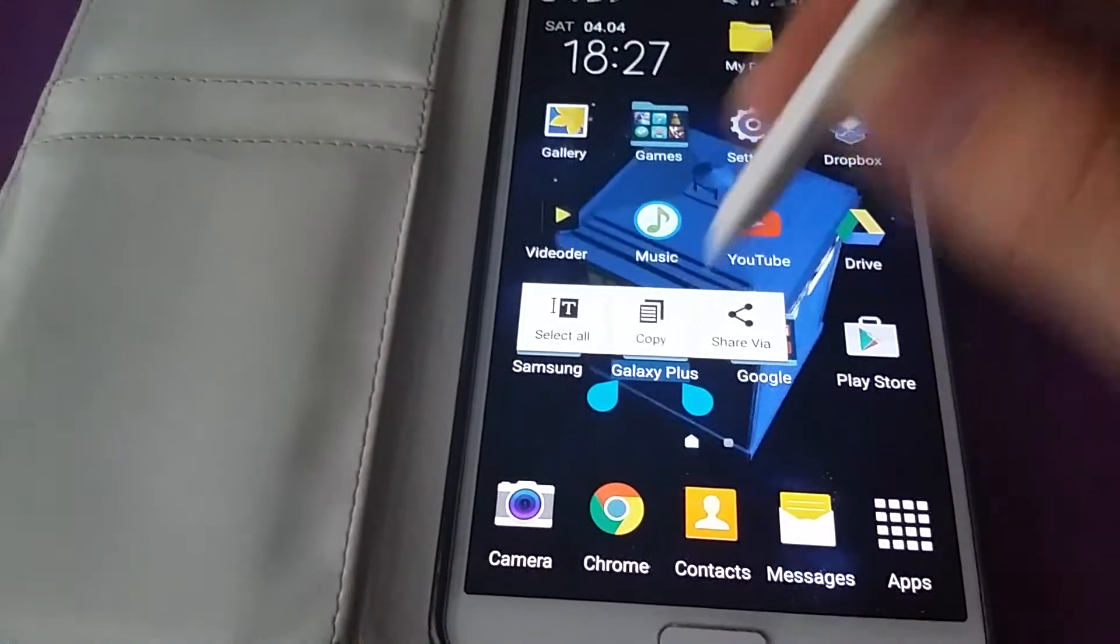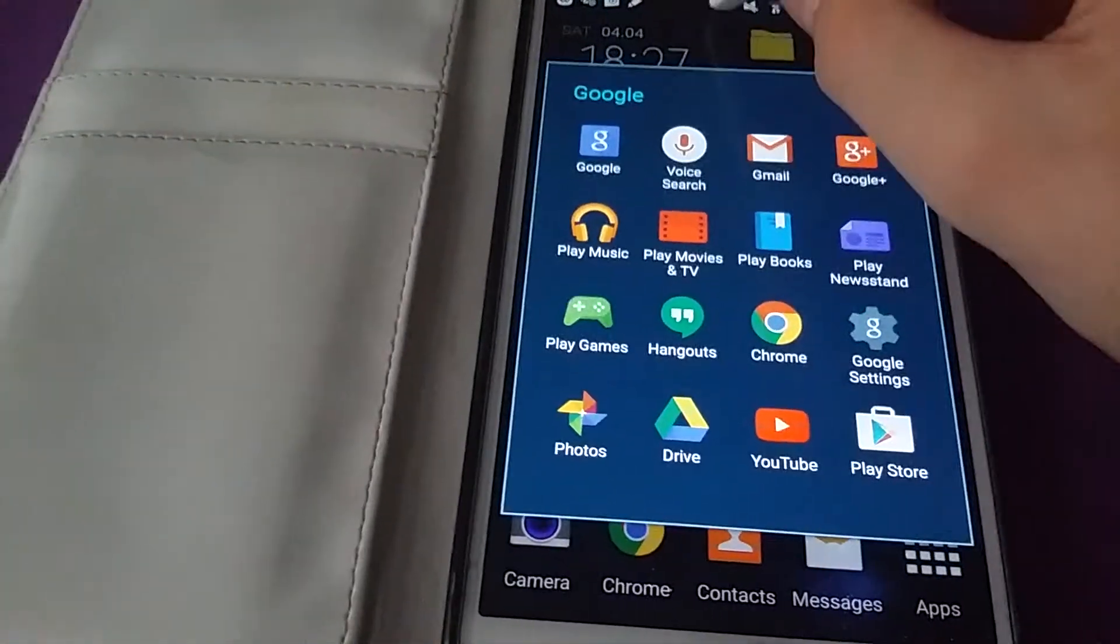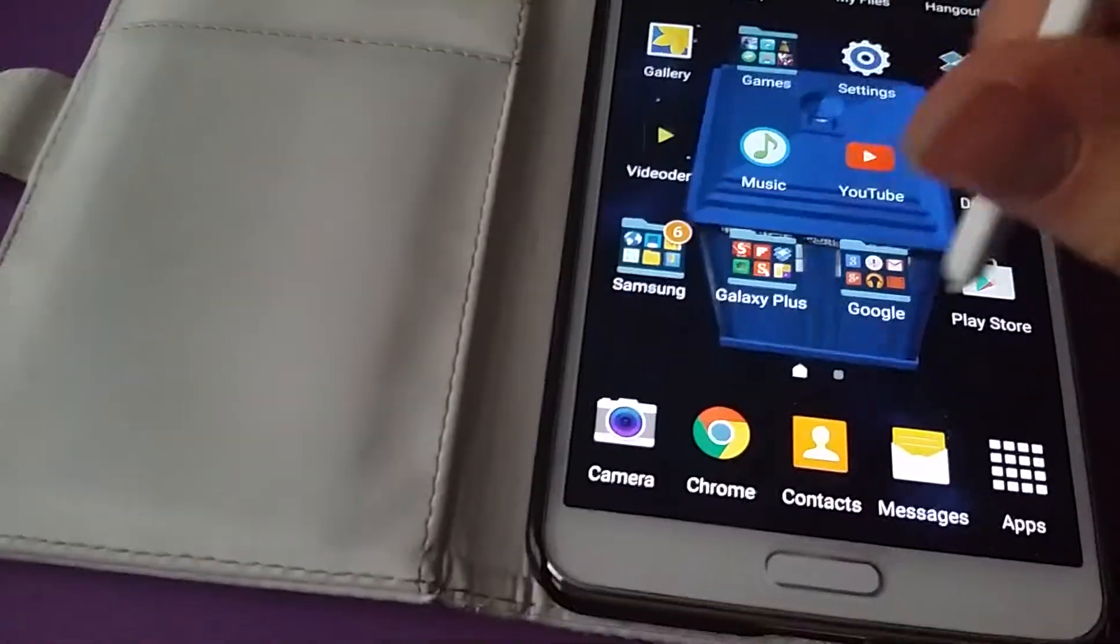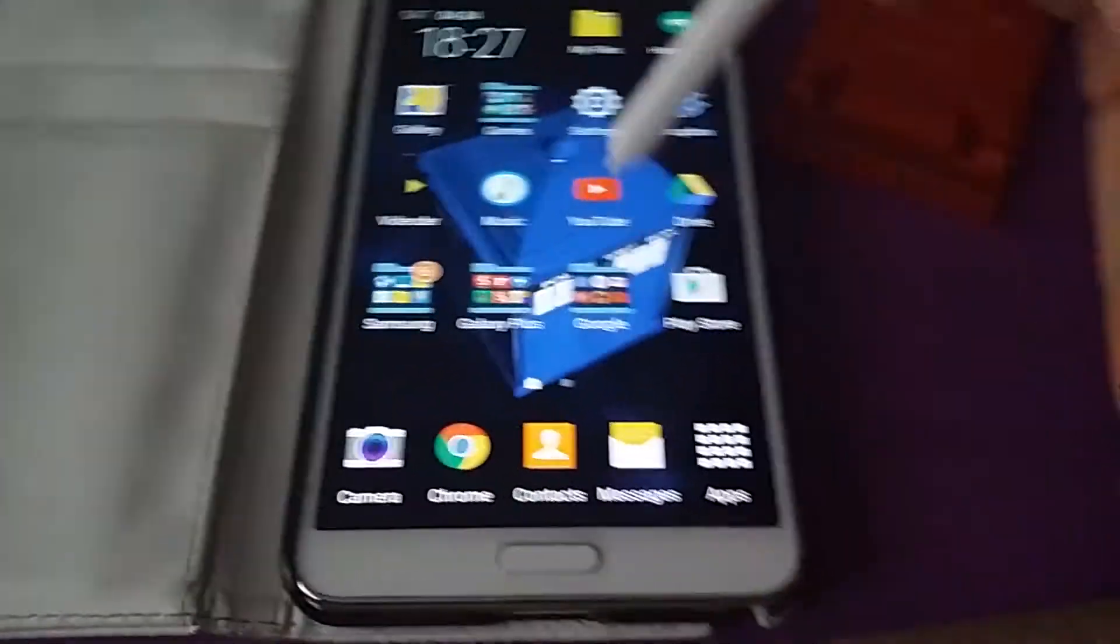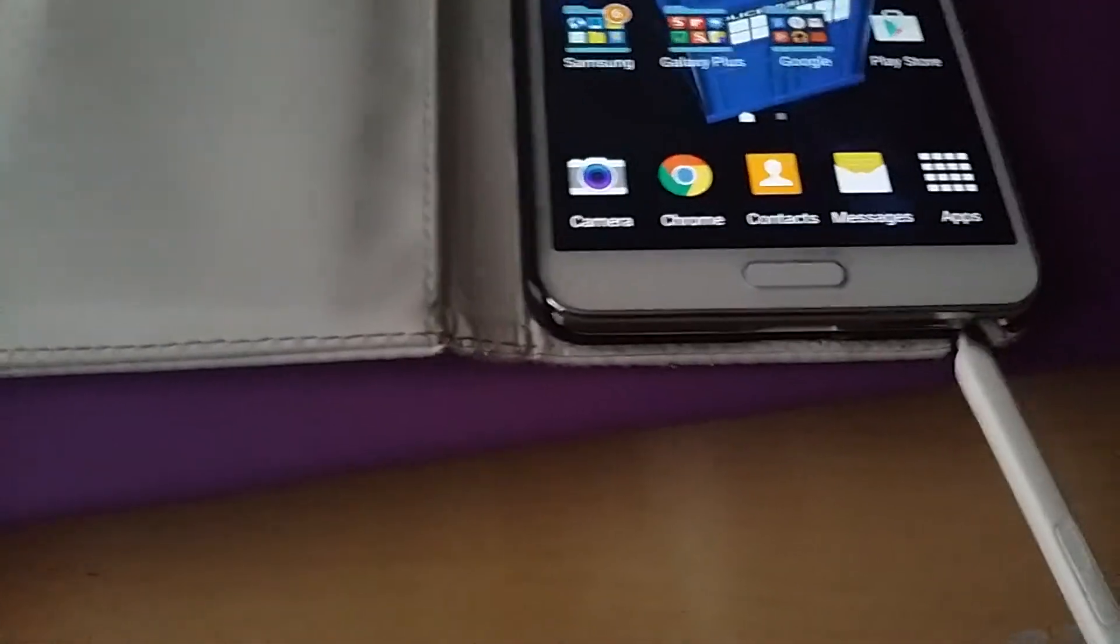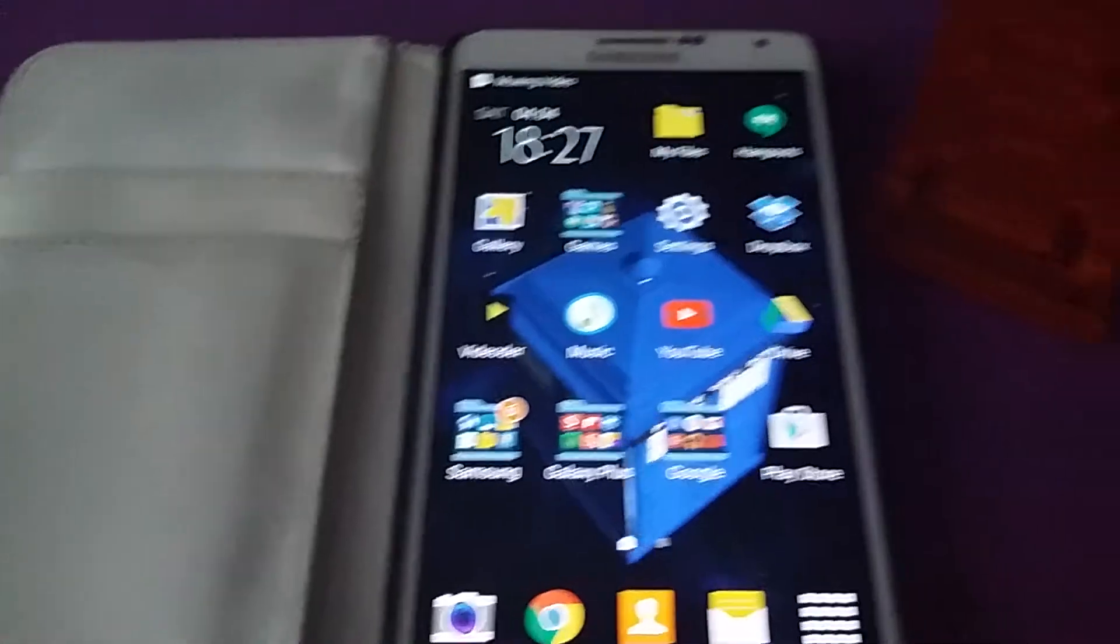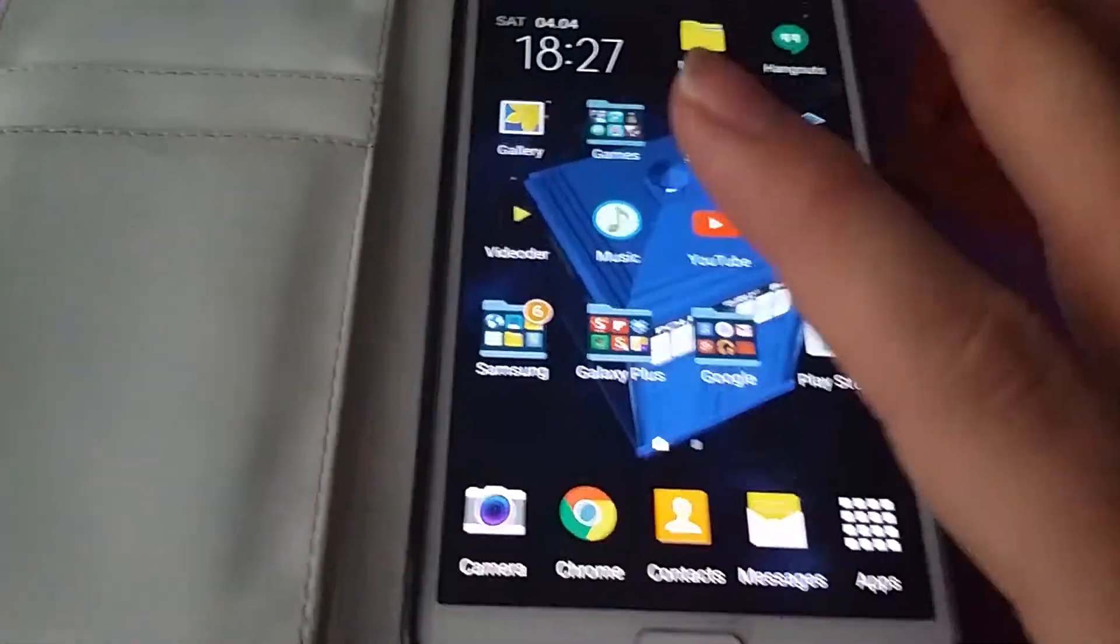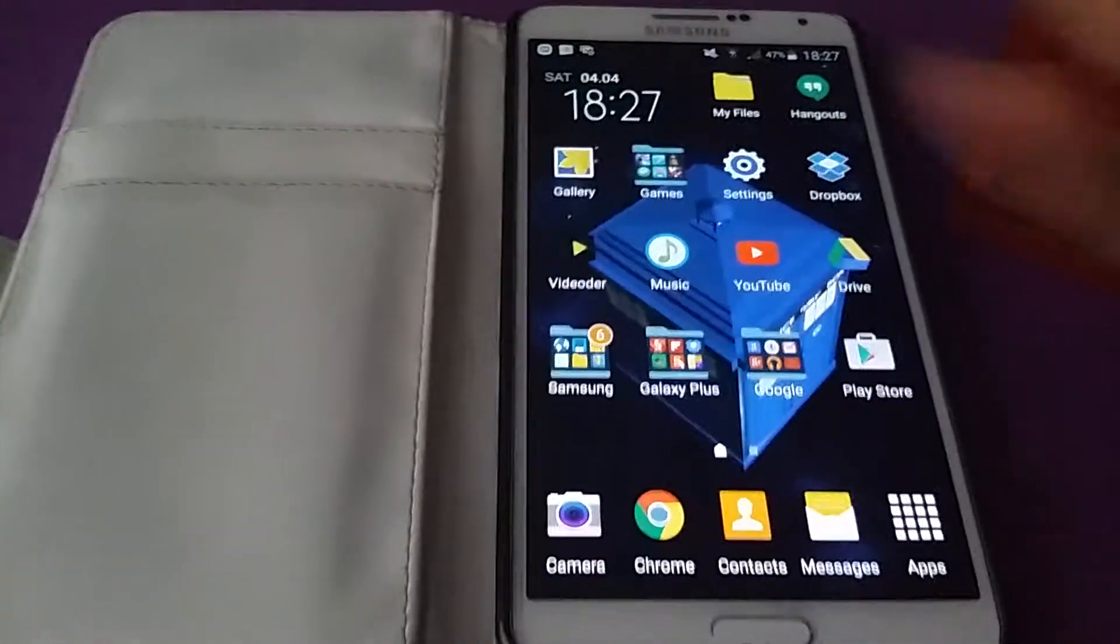Use it basically as a mouse. So you can use the stylus as a kind of mouse if you wish. And I think that makes the stylus more useful. And it's great that pretty much most of the Note 4's features have been passed on to the Note 3.